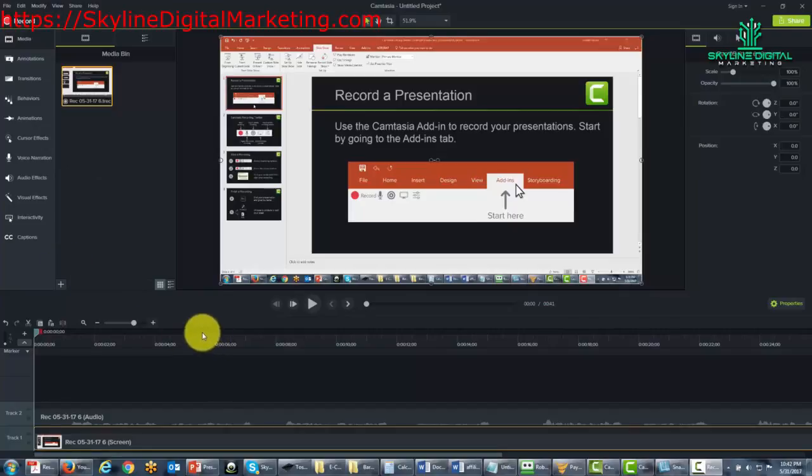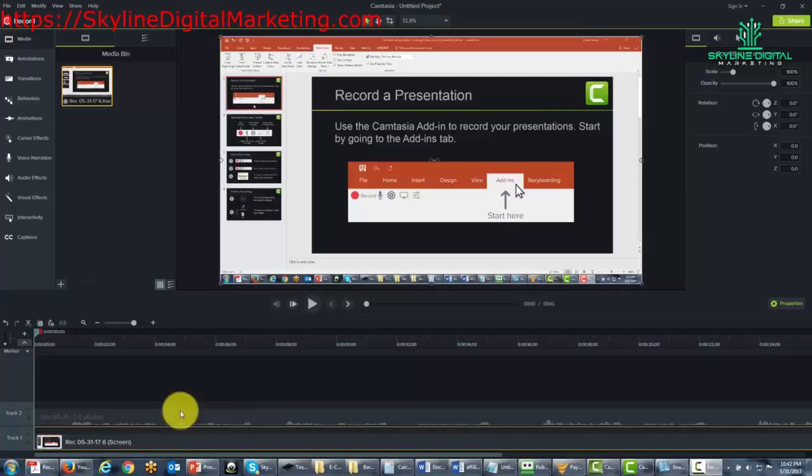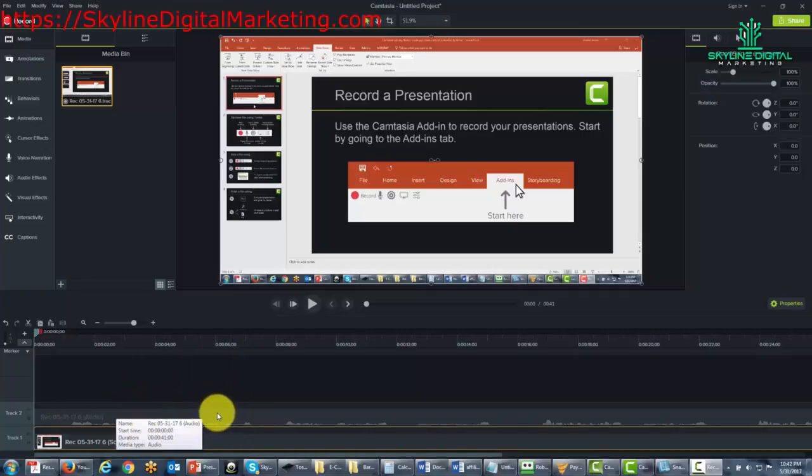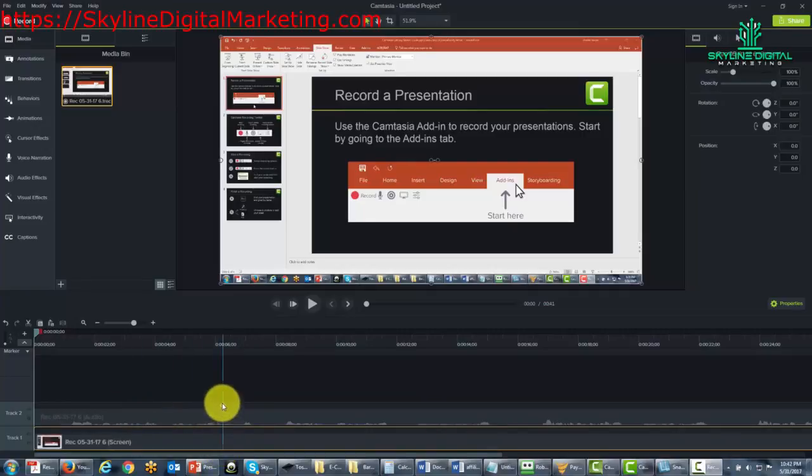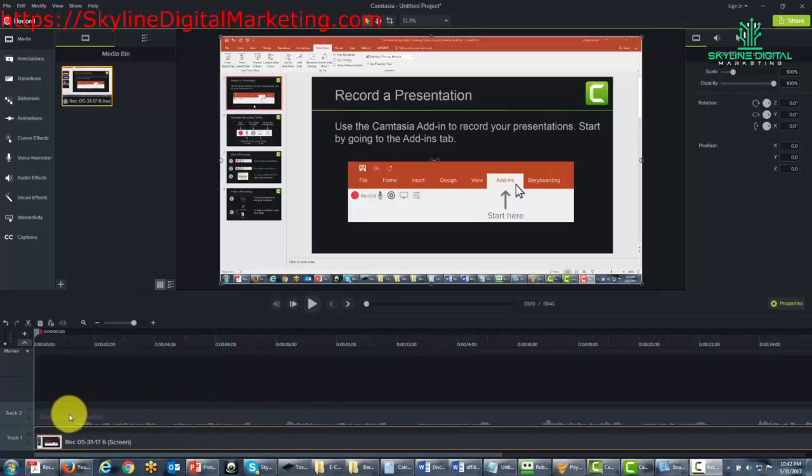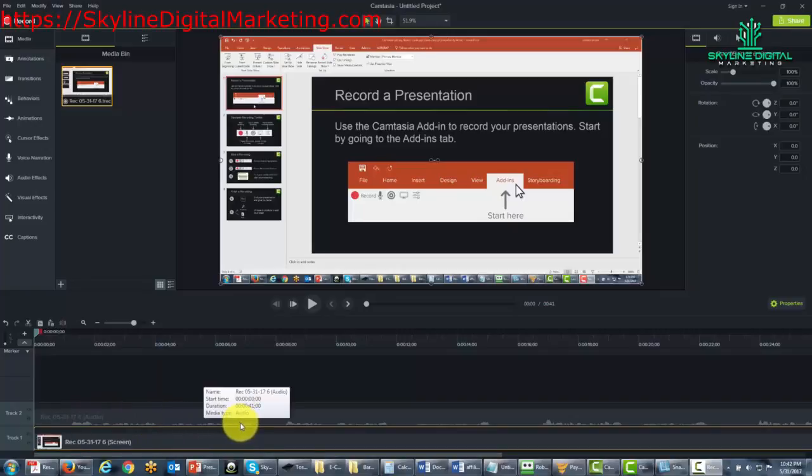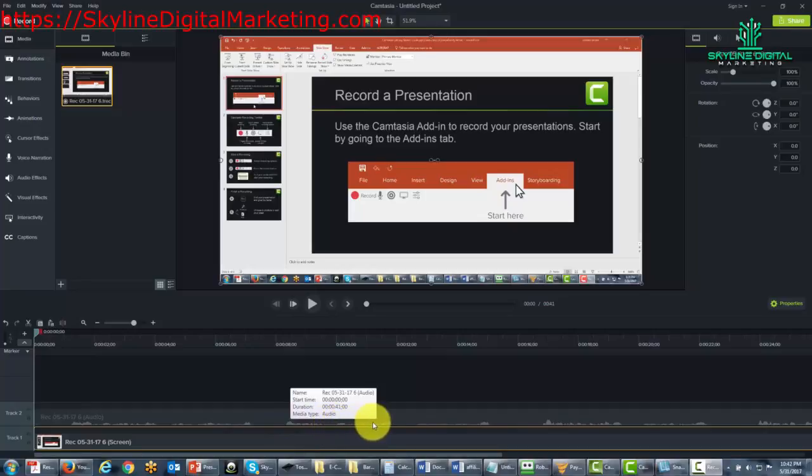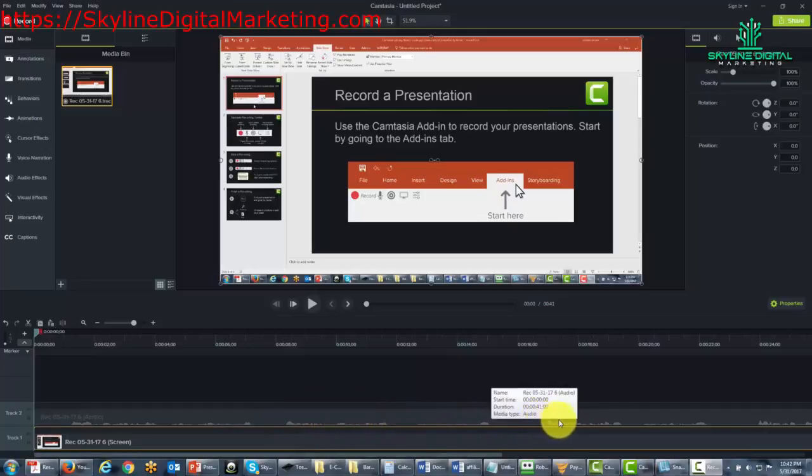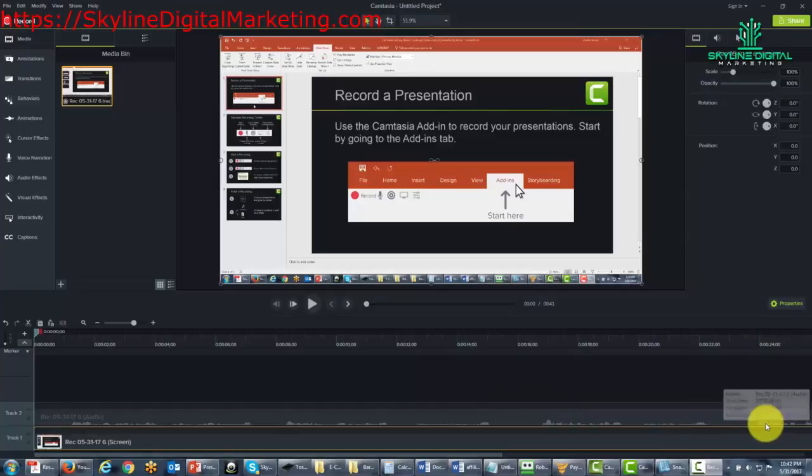You're going to notice right away at the very bottom of the editing screen that your video is broken down into two basic components. One component is primarily audio and it actually says audio there. It will look like audio because you can see the peaks and valleys in the way that I spoke when we were recording the video.